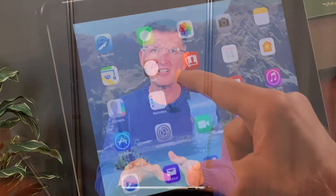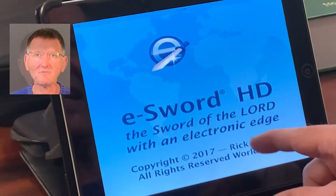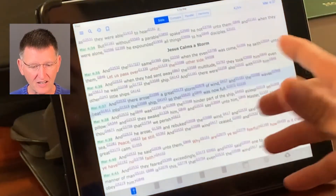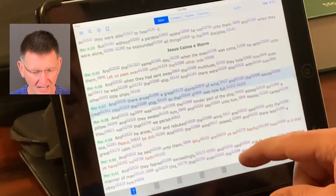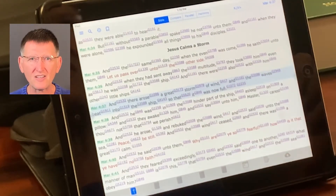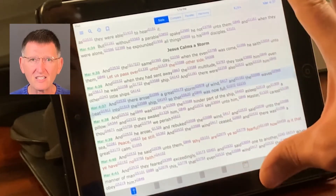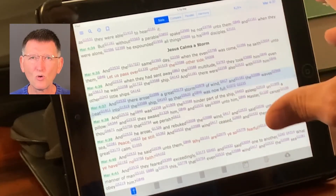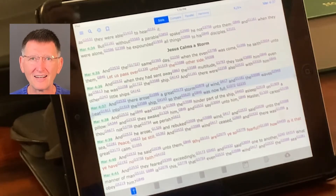Now let's get into the introduction of this eSword HD program, and I want to show you how I use it on my iPad. I just want to give a little introduction. The same tools that I used in book form are here in this eSword program, and that's what's really exciting about this.